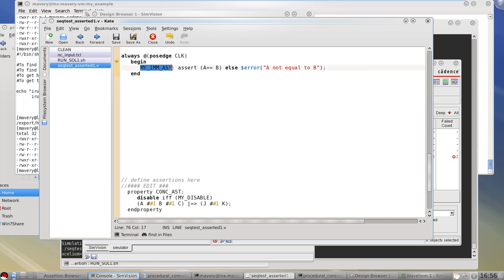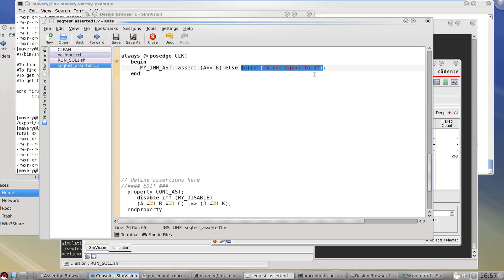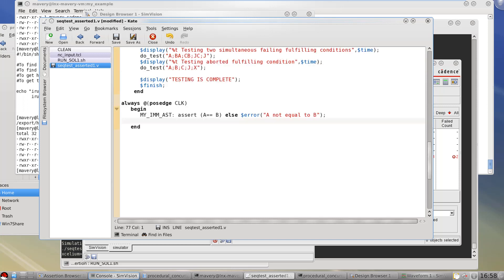There is this part here an optional label. That's a unique identifier for that particular assert. Next comes the keyword assert. Then some condition which we are asserting, telling the tool it must check is always true. And here we have some message to be displayed in the event of that expression not being true. This else could be any statement. In this case we're using the dollar error mechanism to report that message.